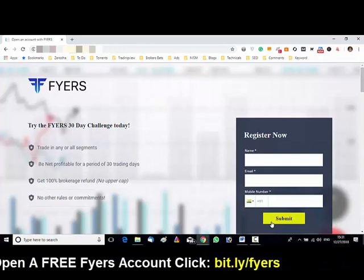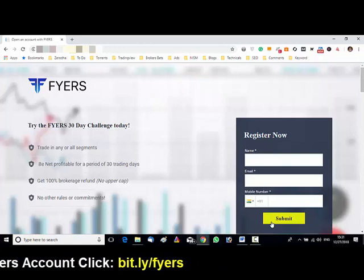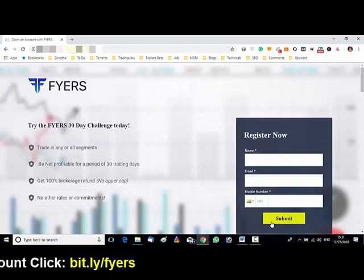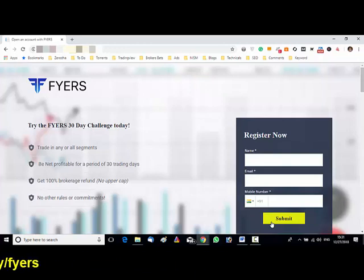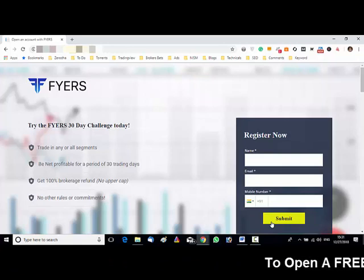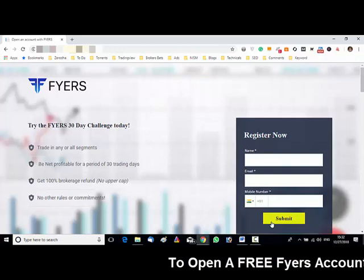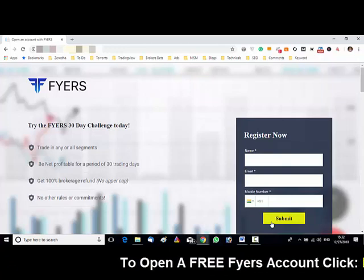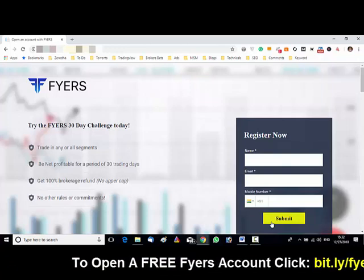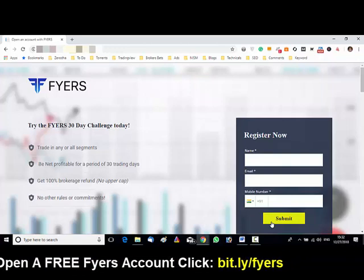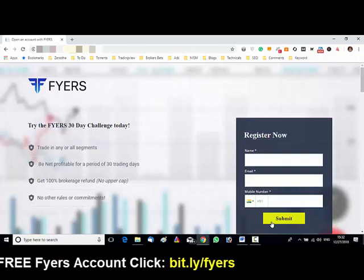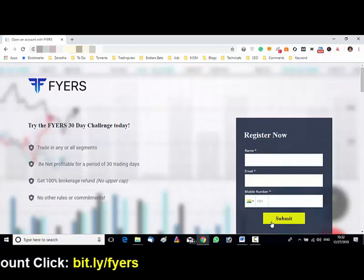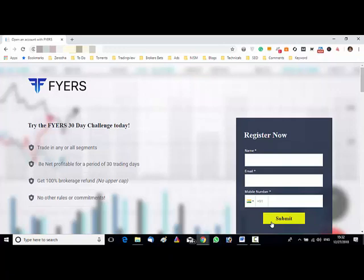The account opening process is offline — you need to send them the forms, so it will take about 4 to 7 days. Once it is done, you can download the Fyers Markets app from the Google Play Store and use it for free.